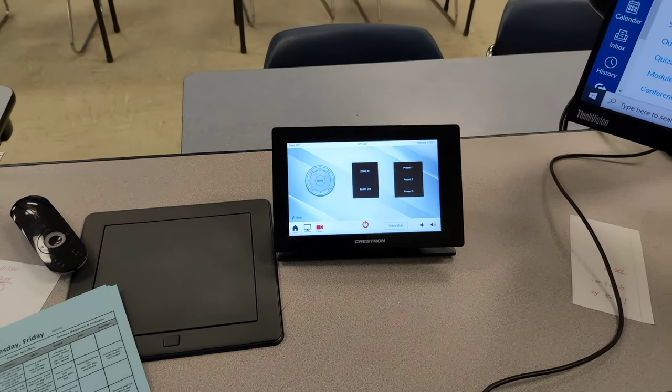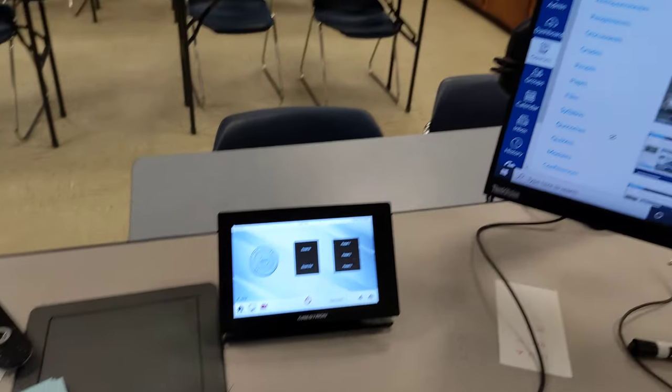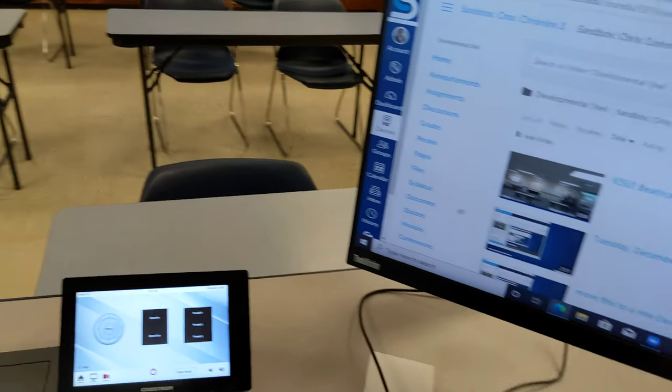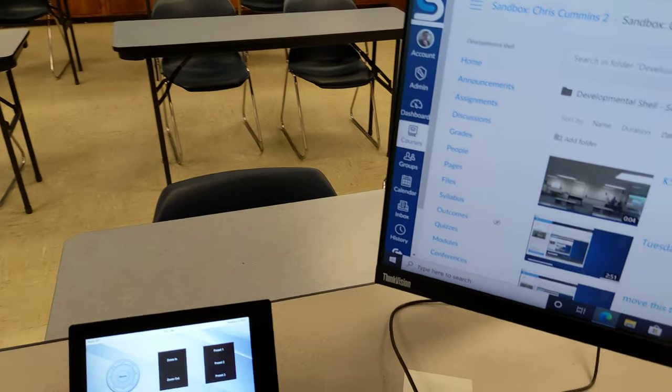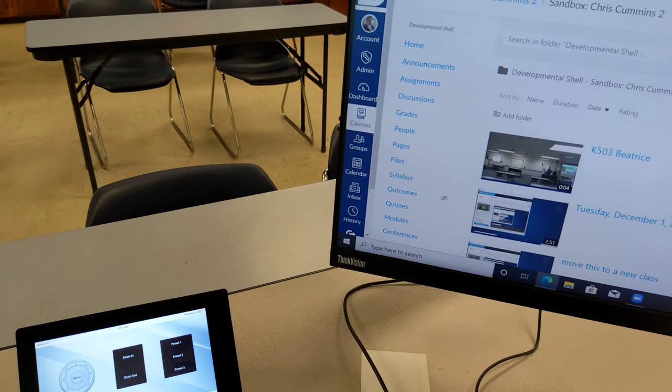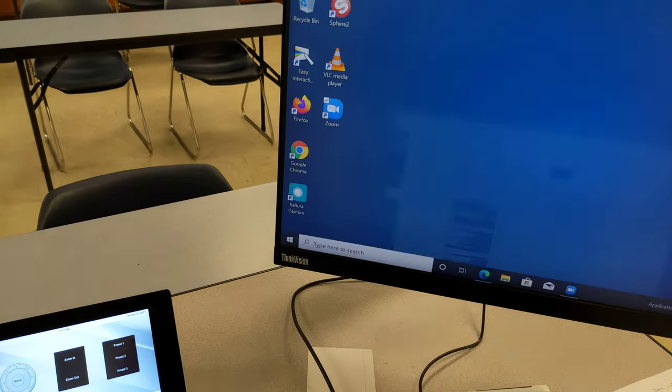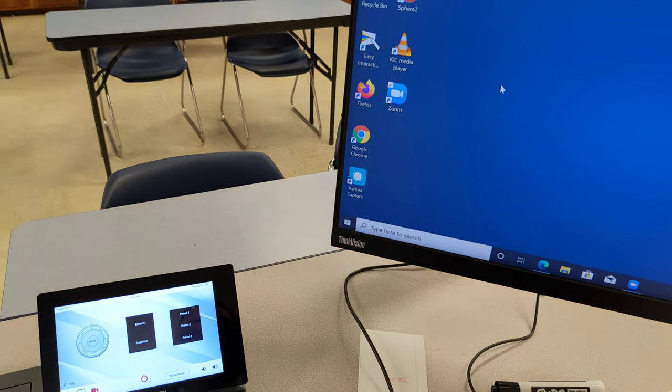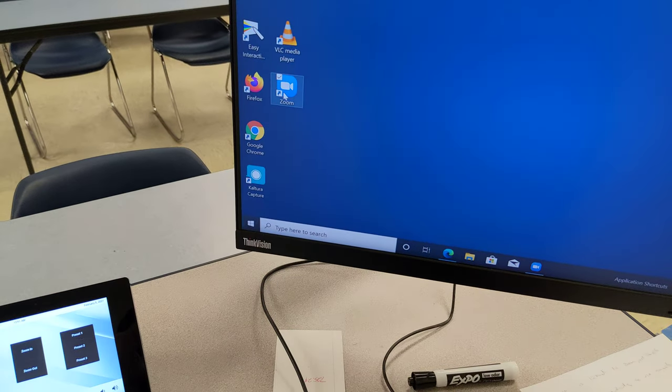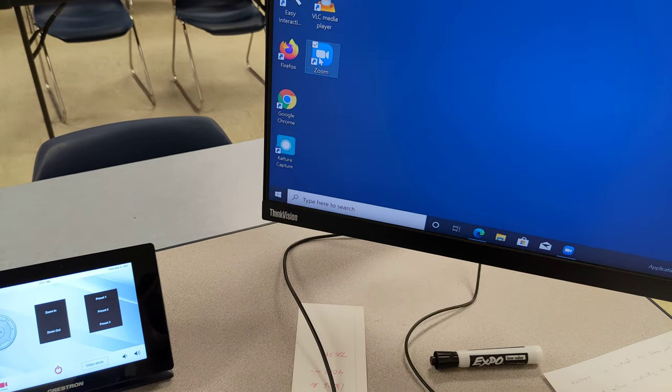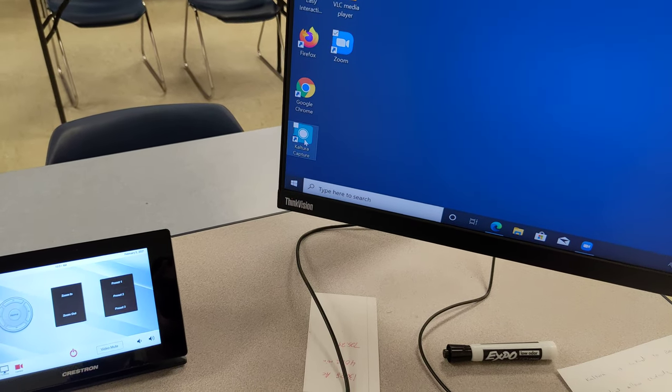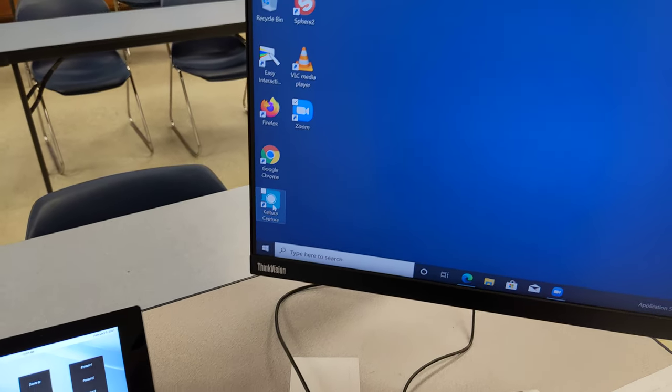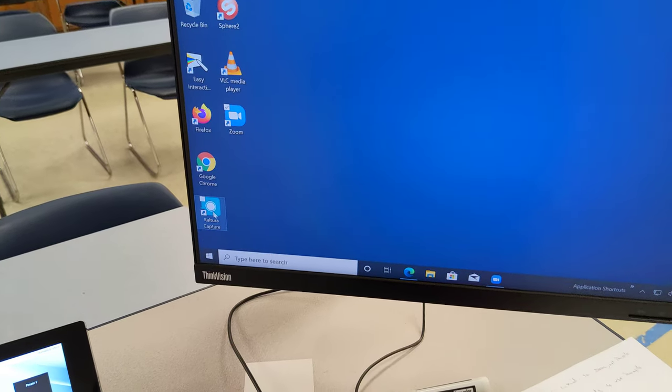If you want to record in our particular setup a lecture capture, you have a couple different options. You can use Zoom. You can use Kaltura Capture. Both of those are on the desktop.